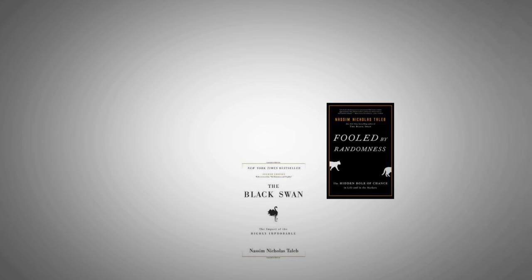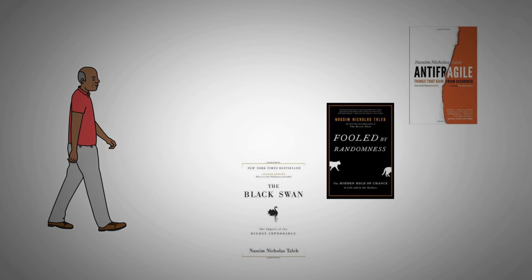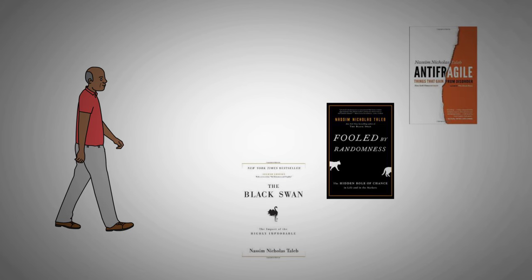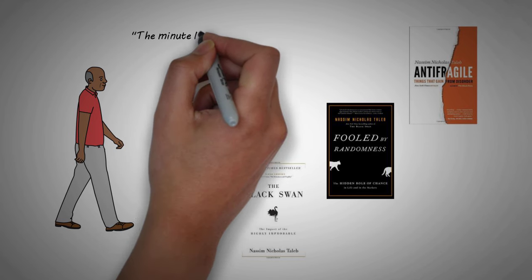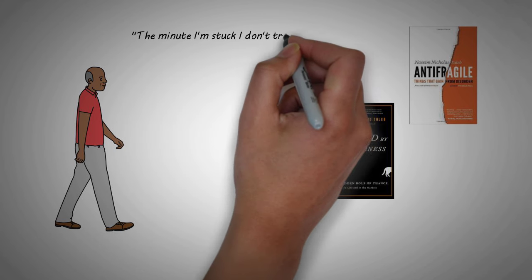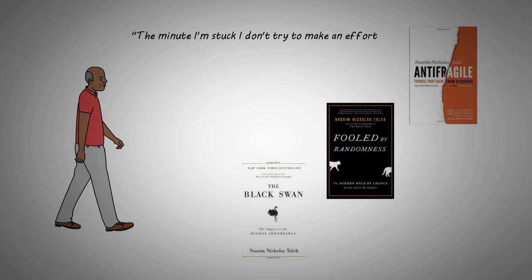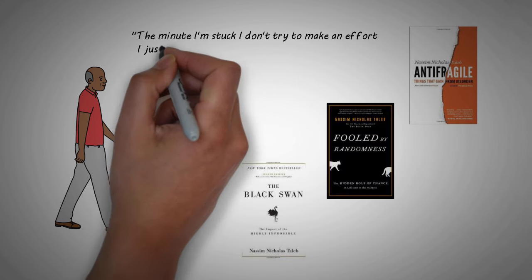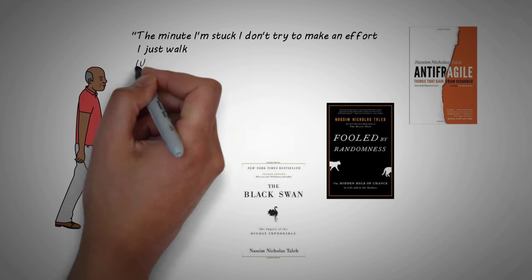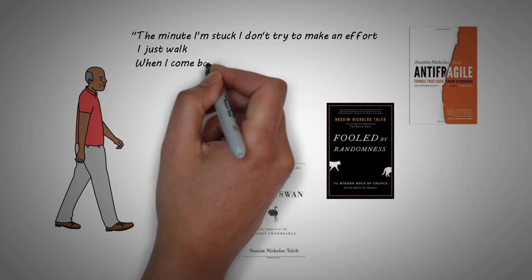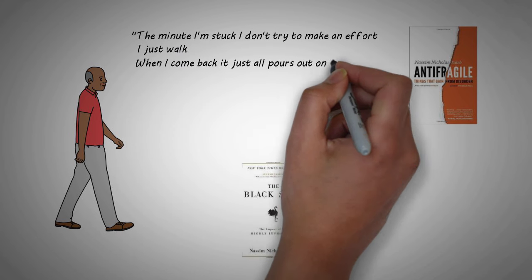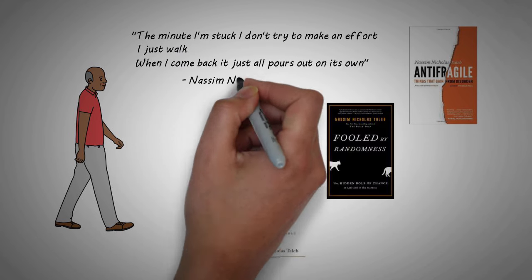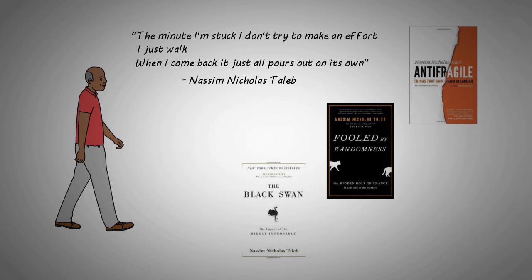Three-time best-selling author Nassim Taleb recently said in an interview that he never gets writer's block. He says, the minute I'm stuck, I don't try to make an effort. I just walk. And when I come back, it just all pours out on its own. Nassim's walk is his way of going into the diffuse mode.